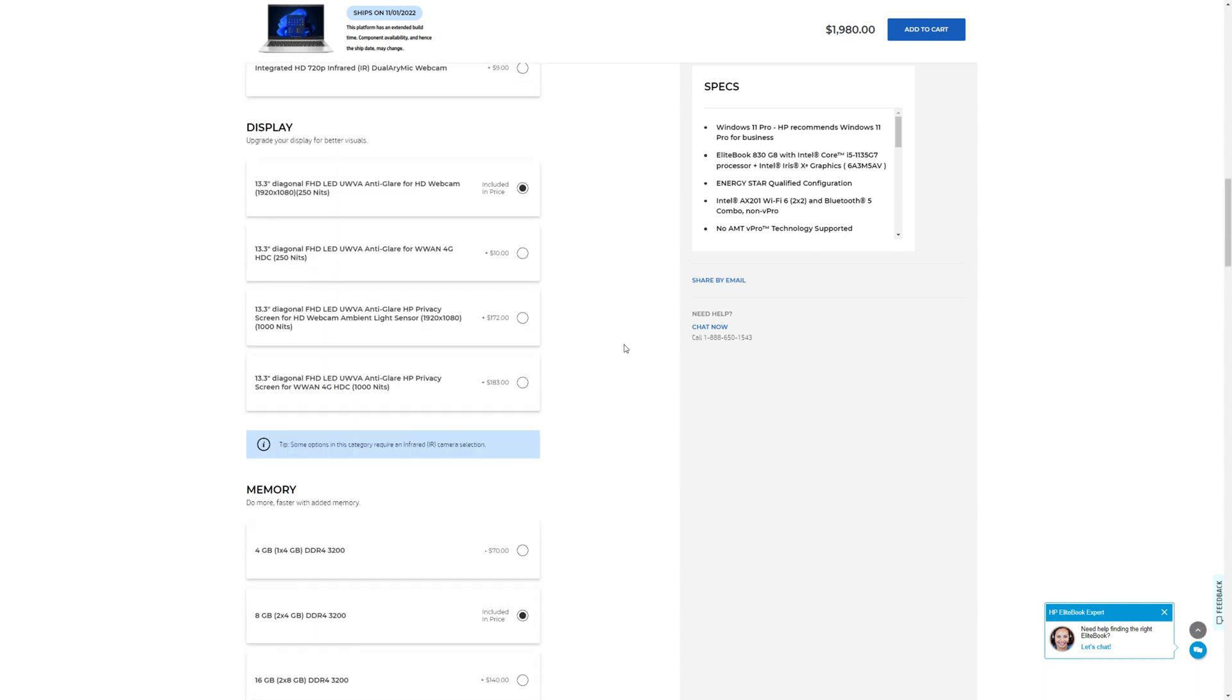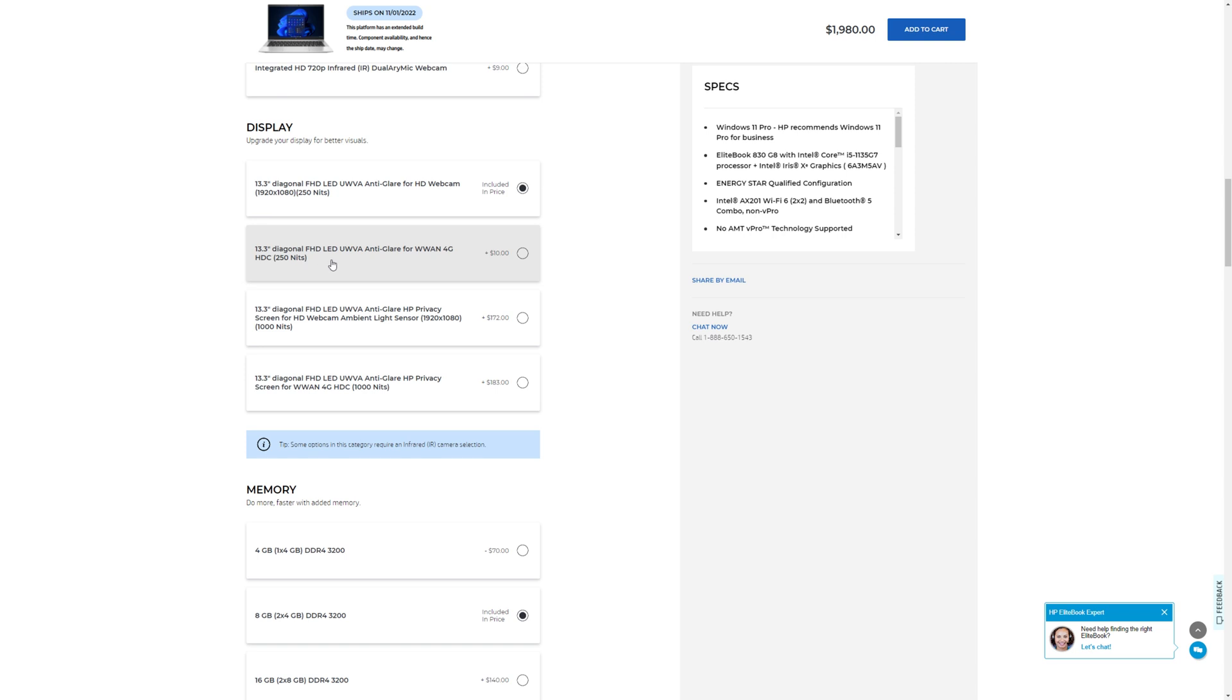The default screen comes with only 250 nits of brightness. You can upgrade the screen with 1,000 nits of brightness, which means the screen will be brighter. However, you should be aware that the brighter screen will also take up more battery life.